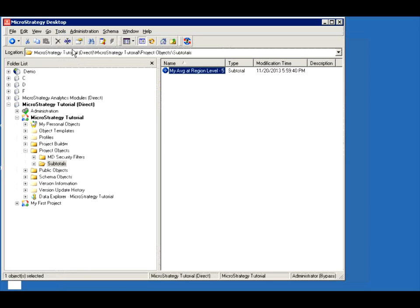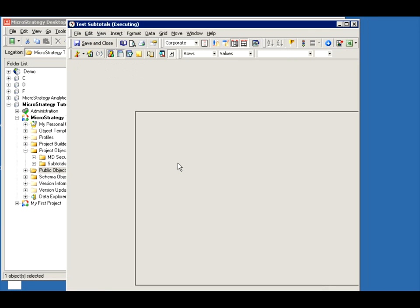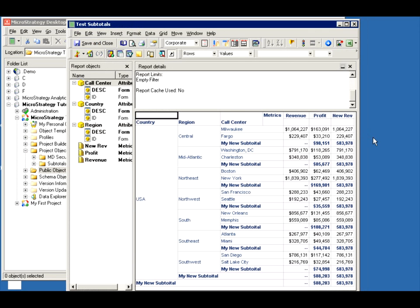See what this does. With my public object, I test the subtotal. Notice the numbers: 5, 8, 3 — same value everywhere. So now this subtotal for this metric is always at the USA level, at the country level, because I set the subtotal definition. The new subtotal for the new revenue is at the country level.